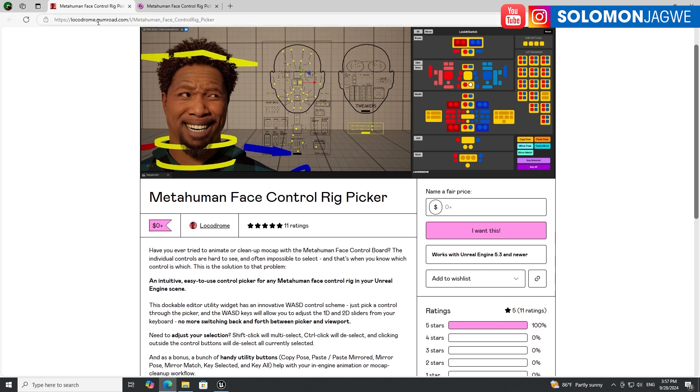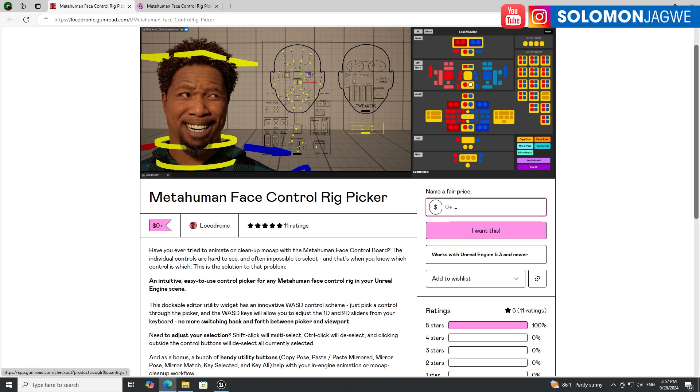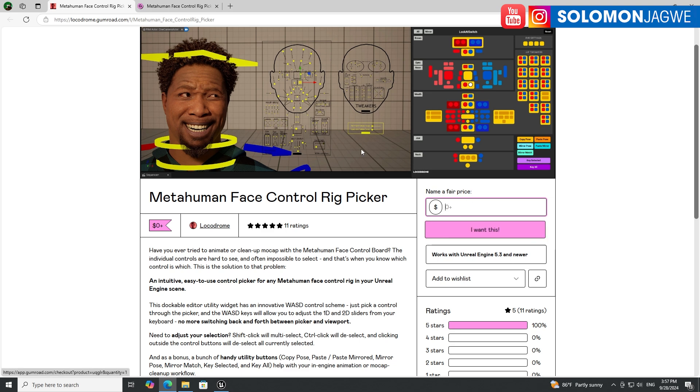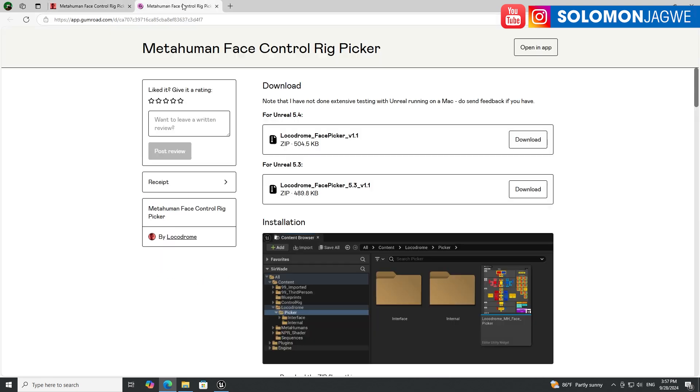If you want to get it, just go to this link I'm going to put in the description. You can donate one dollar, five dollars, ten dollars, whatever. If this makes a difference in your life, please consider donating something, just put a fair price. But if you can't afford it, just put zero and you'll still be able to get it.